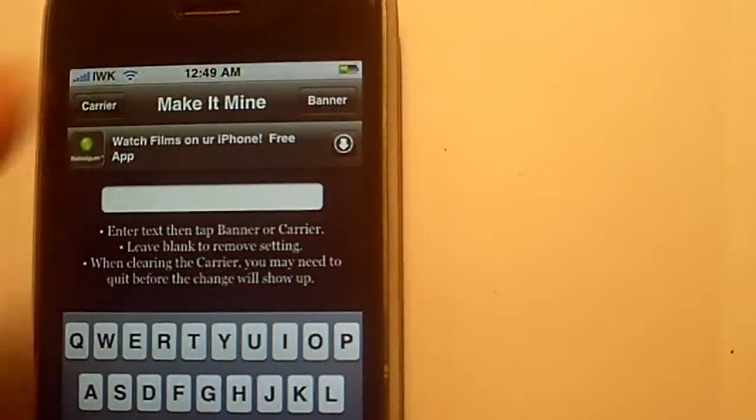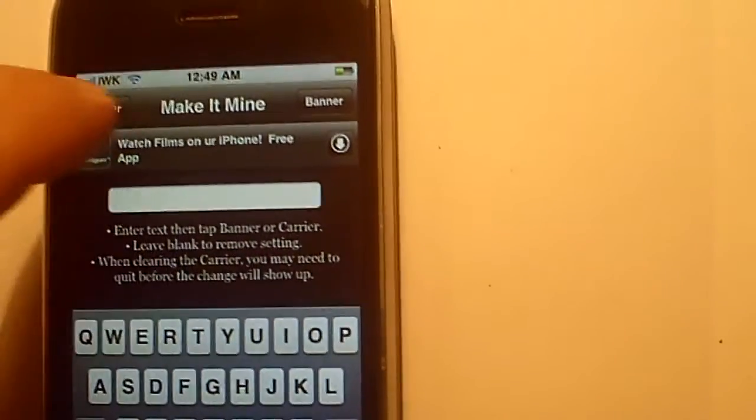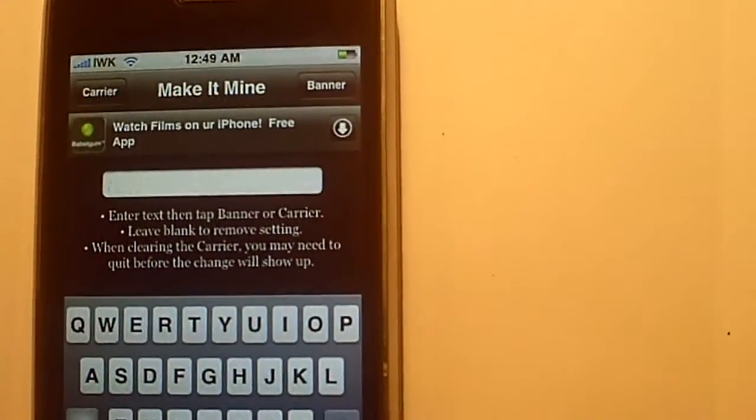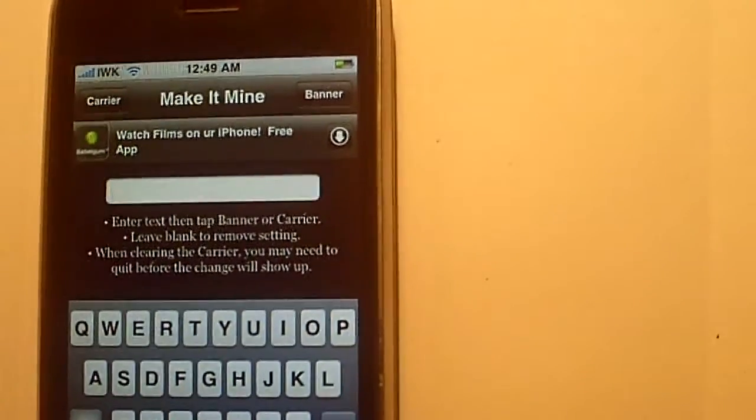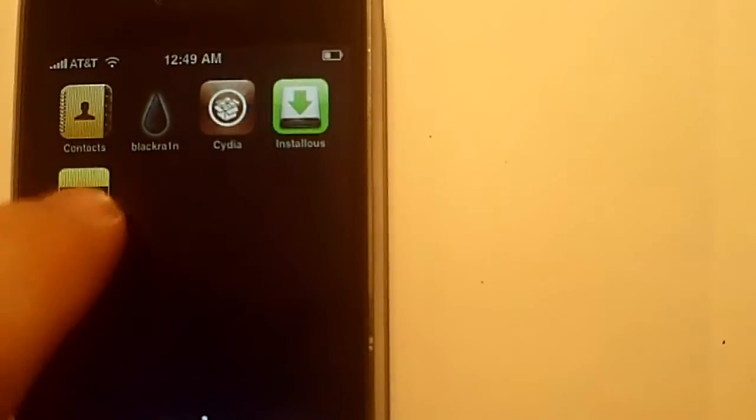Now if you want to change it back to AT&T, just leave it blank, hit carrier, hit home, and it will change it back to AT&T.